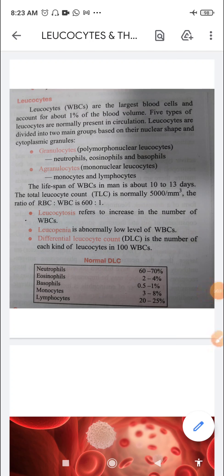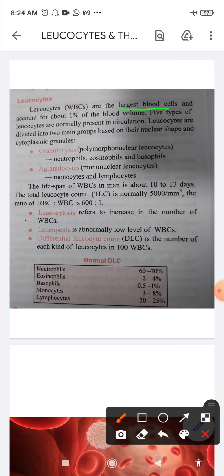Welcome, dear children. Today we will talk about white blood cells, which are also known as leukocytes. In the previous class we talked about erythrocytes, the red blood cells. Now the second type of formed element we will discuss are the leukocytes. Leukocytes are the largest blood cells and account for about one percent of the blood volume.